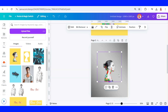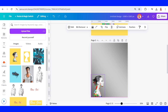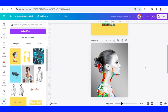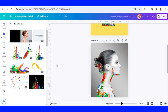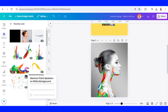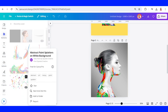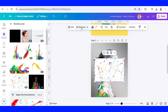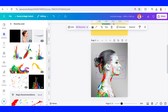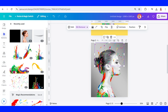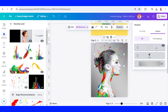Now I will crop it and then increase the size. Let's add another element — I will use this abstract paint splatter, remove the background, set it here, go to Position, and set it behind the photo.